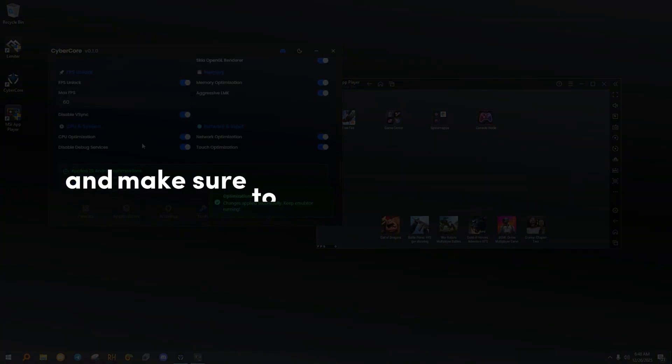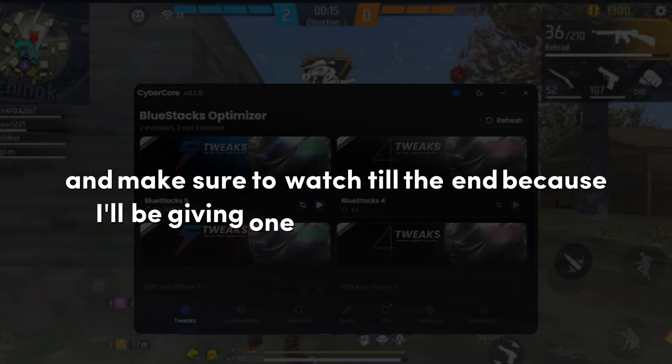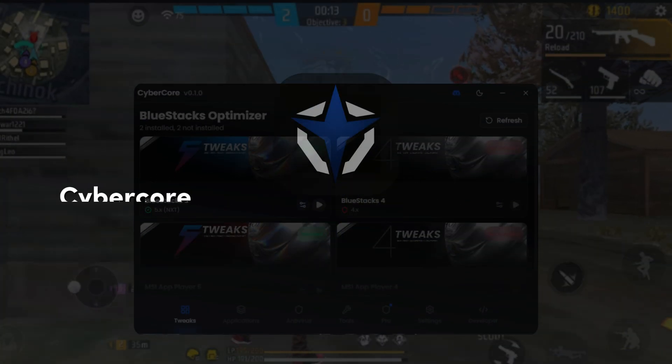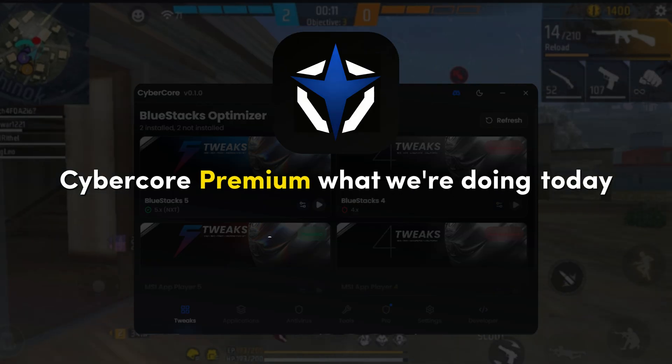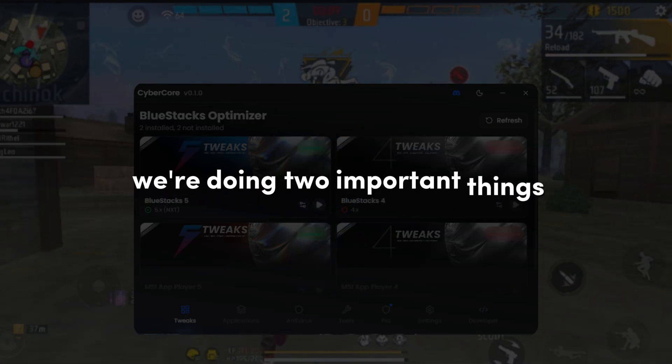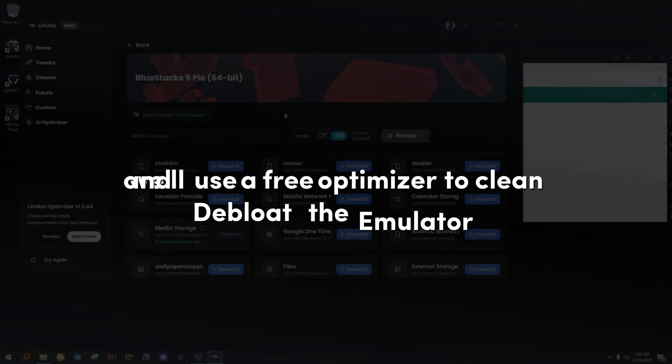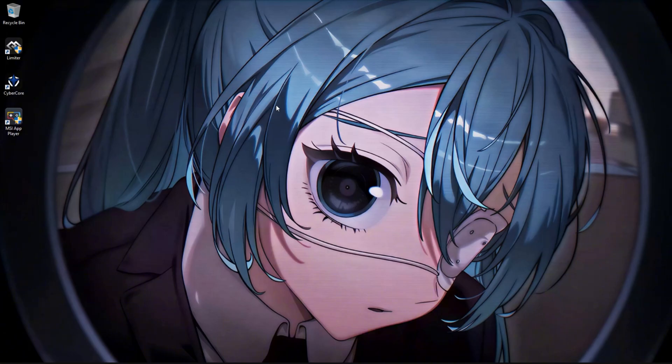And make sure to watch till the end, because I'll be giving one user a free one-month CyberCore Premium. What we're doing today. In this video, we're doing two important things. First, we'll use a free optimizer to clean and de-bloat the emulator. Then we'll use a premium optimizer to deeply optimize Android itself. This combination gives the best and most stable performance.